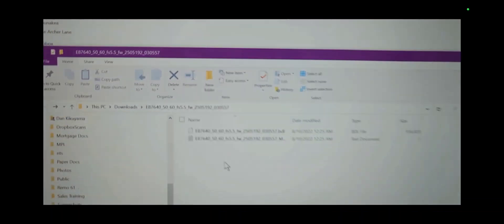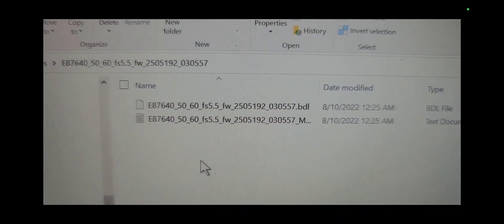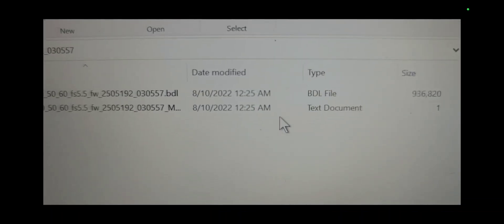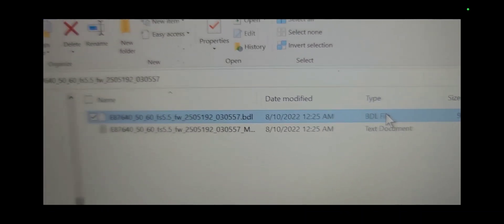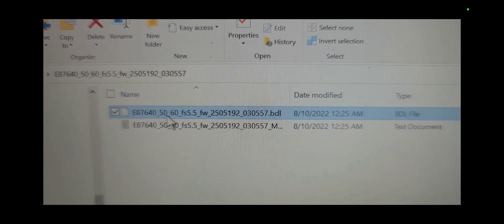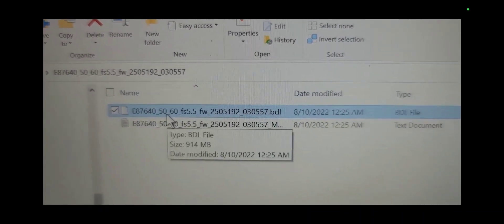Extract the file and you're looking for the BDL file. You're going to right-click on the BDL file after extracting the zip file and then copy that to a USB thumb drive.